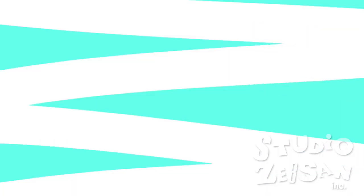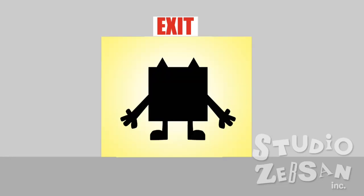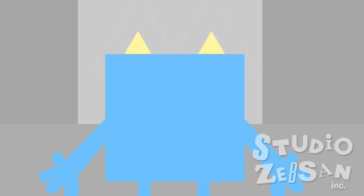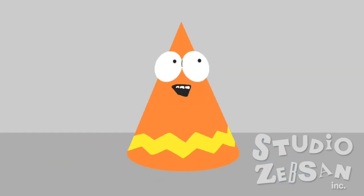Alright, let's go to the robo-incorporated building. What the... Yes, and let's go inside!